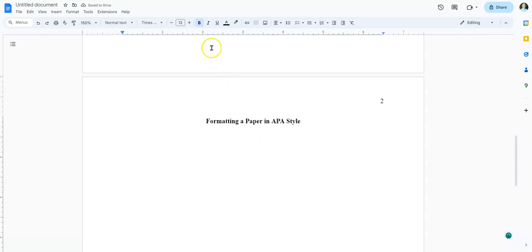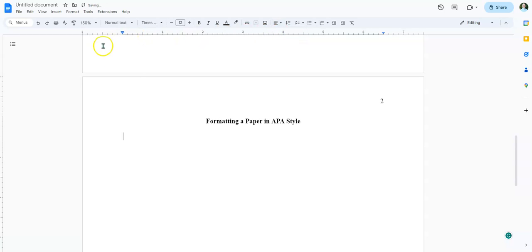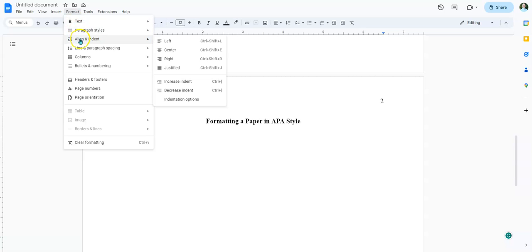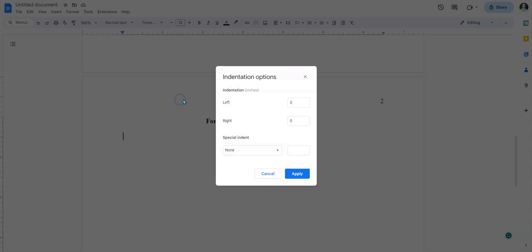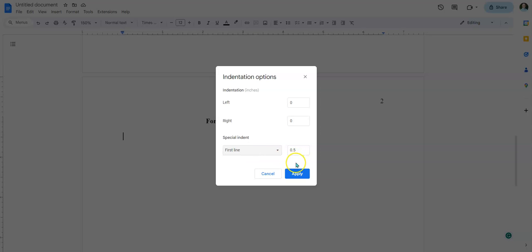Now we're not done yet because there are a couple other things to pay attention to. We're going to unbold this title and change it over to left align. It's super important — if you don't do this step it can mess things up when you try to convert the file. We also need to set up the indentations. Go to Format, then Align and Indent, then Indentation Options. We want the first line of each paragraph to be indented by 0.5 inches. If you don't do this, it's going to cause a problem — if you convert to PDF without this setting, the PDF won't convert correctly.